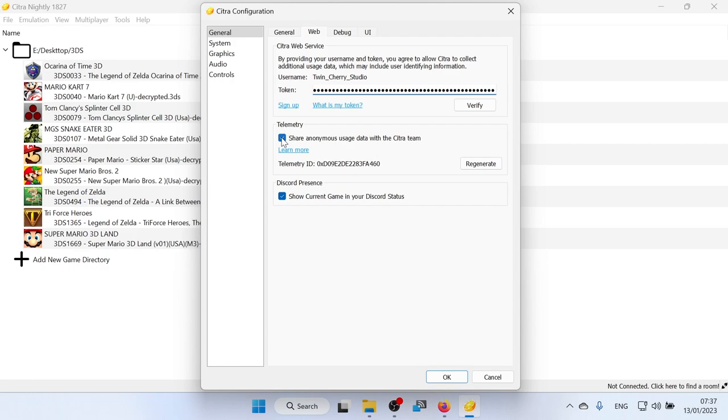Also, when you first open, it's going to ask you if you want to share any anonymous useless data with the Citra team. I always click yes because any of the crash data and stuff that is going to help the development of the program. But if you're not happy with sending your data, you can just click this off in this menu here. Or you can click no when you first open up the emulator.